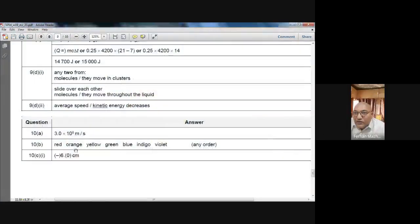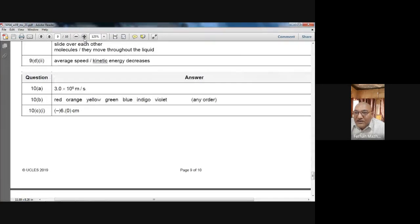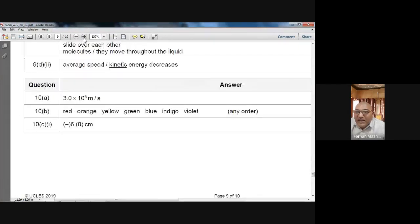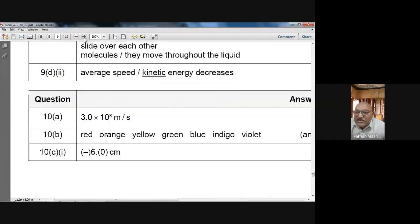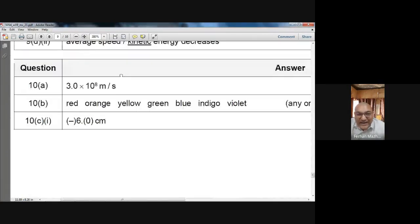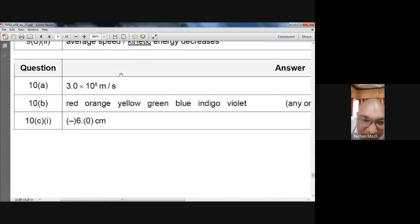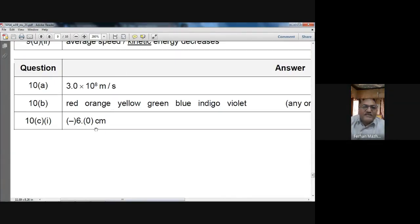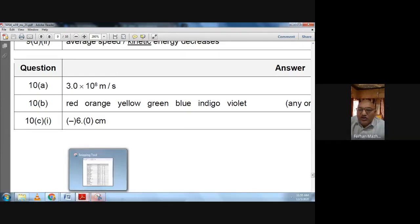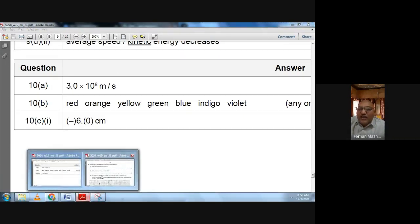I have received the picture you sent. I will make a video on this paper once we complete this whole question. Today we will complete this paper, then I will make a video on it. On your screen you can see 3×10⁸ meters per second written down. Now let's move to the next part.